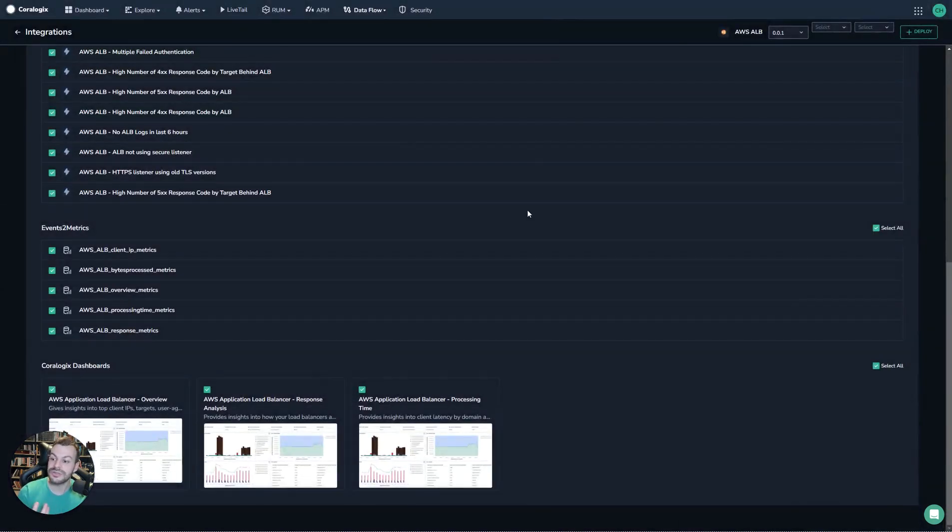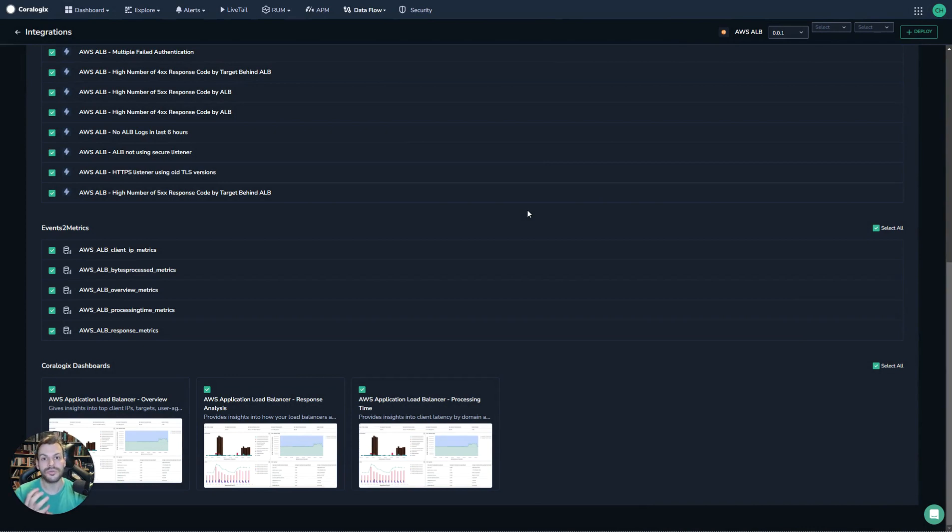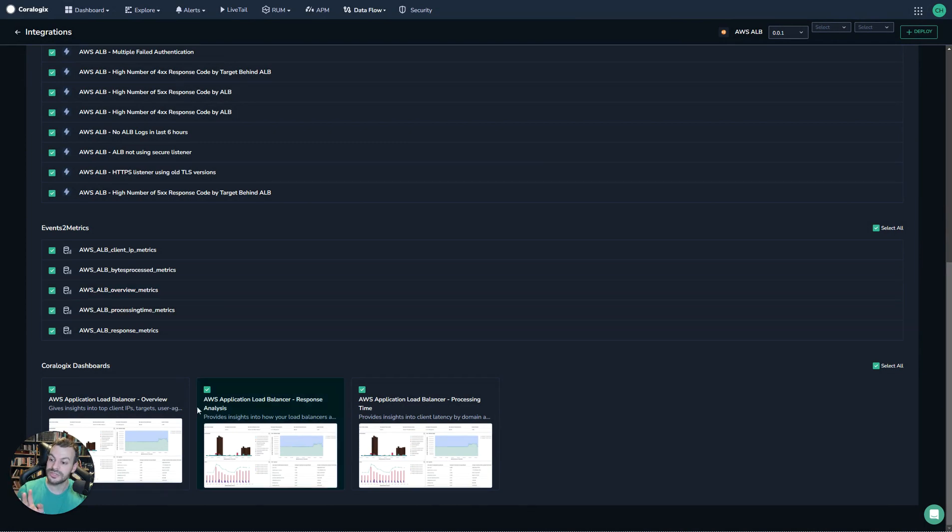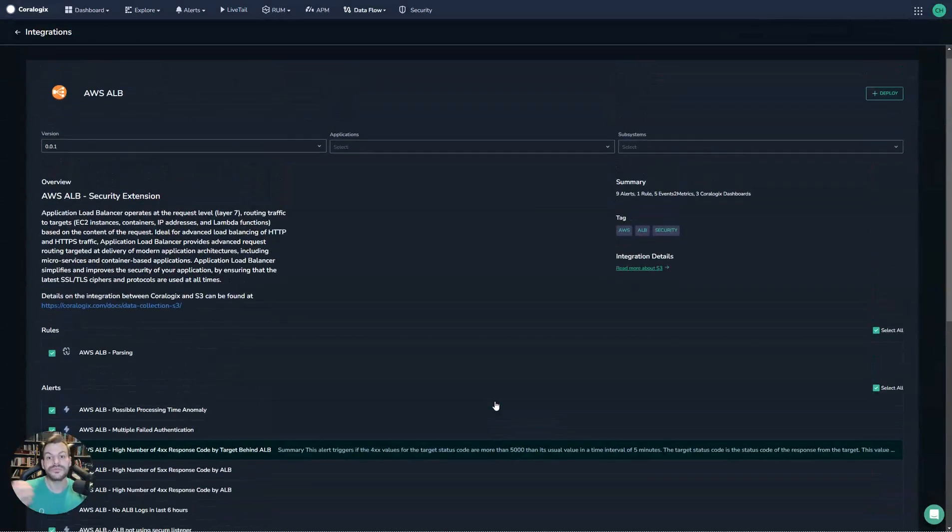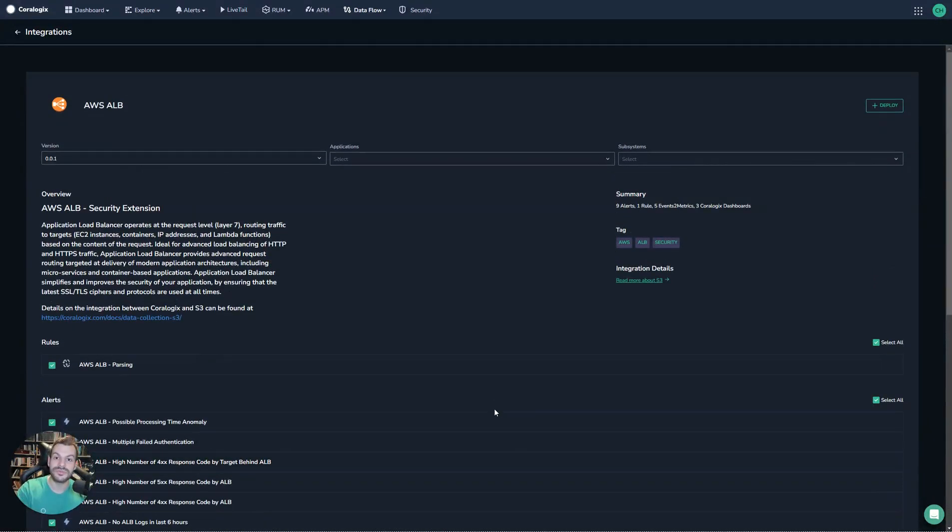This is really cool because it means that not only are you getting some essentials immediately, you're getting some advanced features. And on top of all of that, you're also getting Chorologix dashboards as well, which are really nice. It just means that you get this really easy, clean view of what's going on. So you go from zero to automatic deployment very quickly.